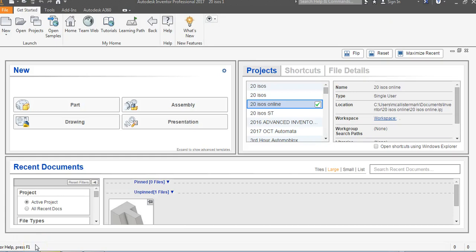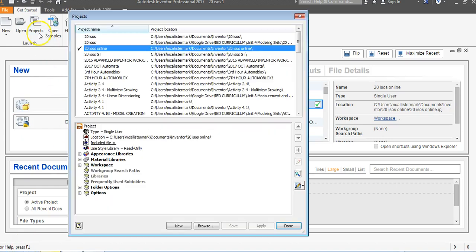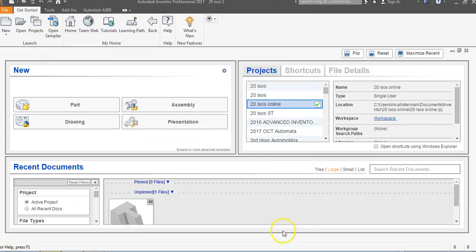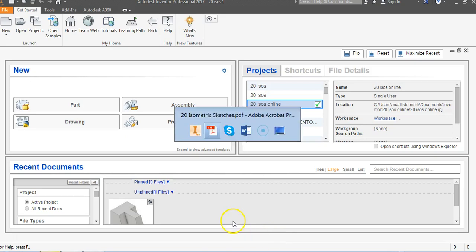This is a video for how to create 20 ISOs, the second object. So let's make 100% sure we're in our correct project file. We're in 20 ISOs online. I'm going to say done.